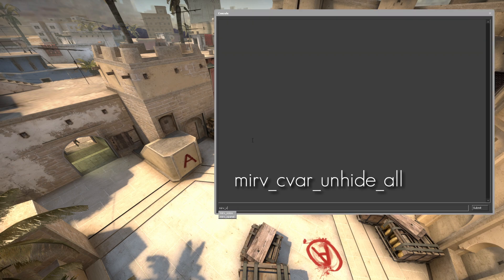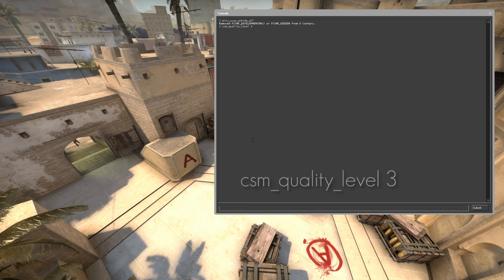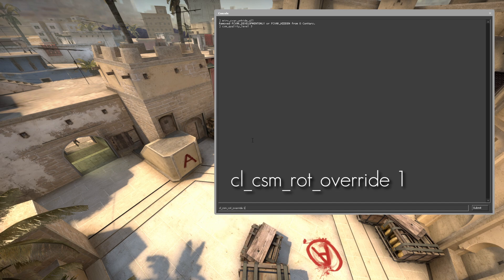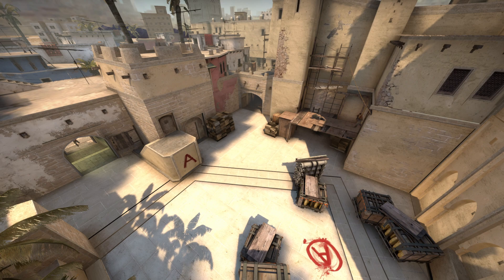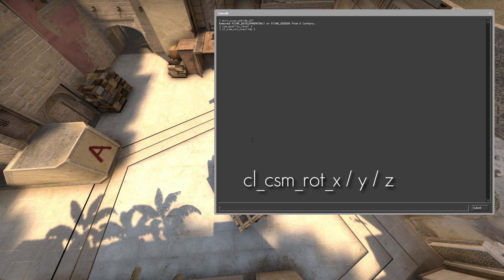Then type merv_cvar_unhide_all, and after that type csgo_quality_level 3. Make sure that is set to level 3 so you get the best quality. Then type csgo_csm_rot_override 1 and you can already see the shadows have changed on the map. You can then mess around with that by changing the x, y, and z axes.